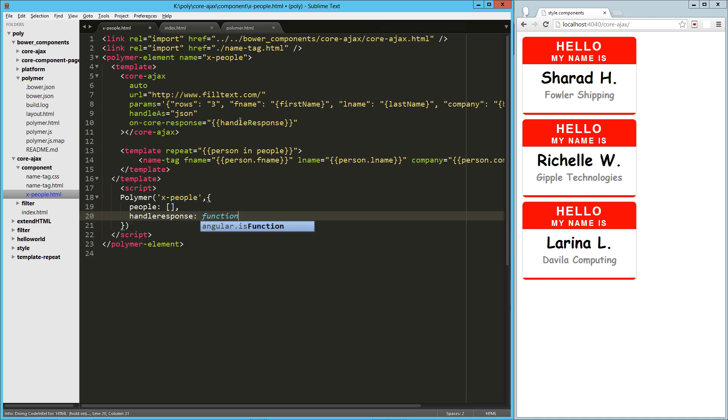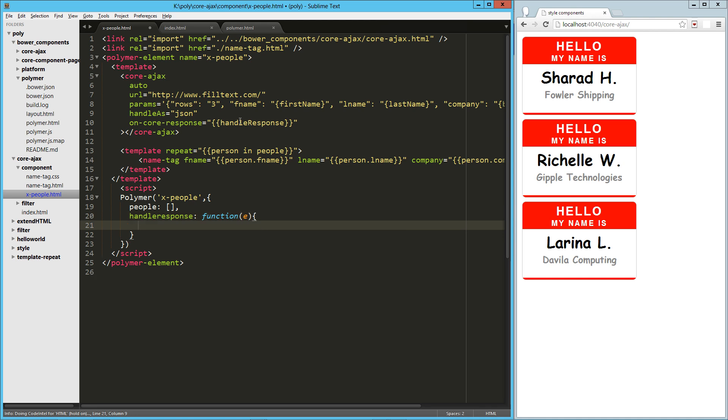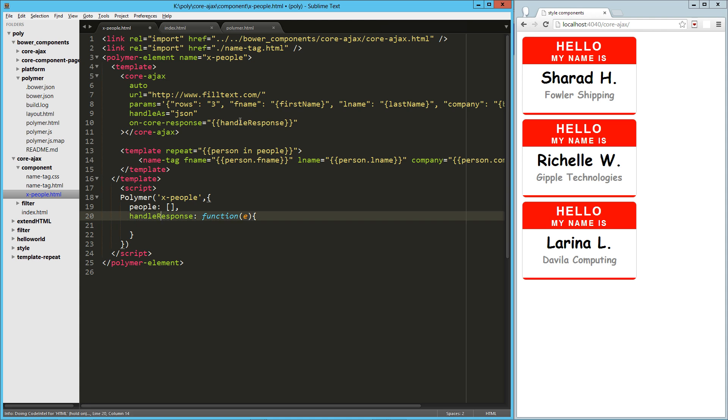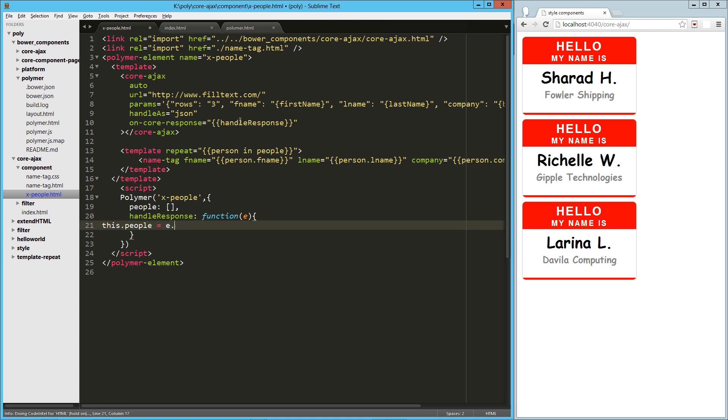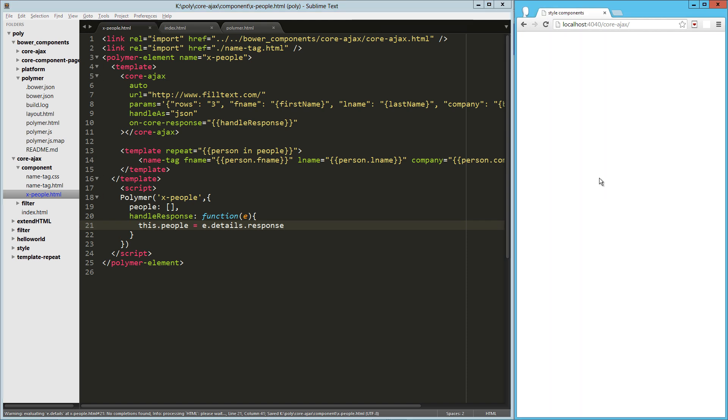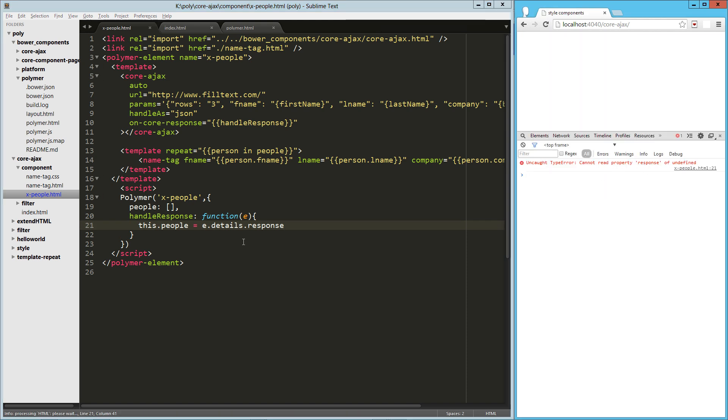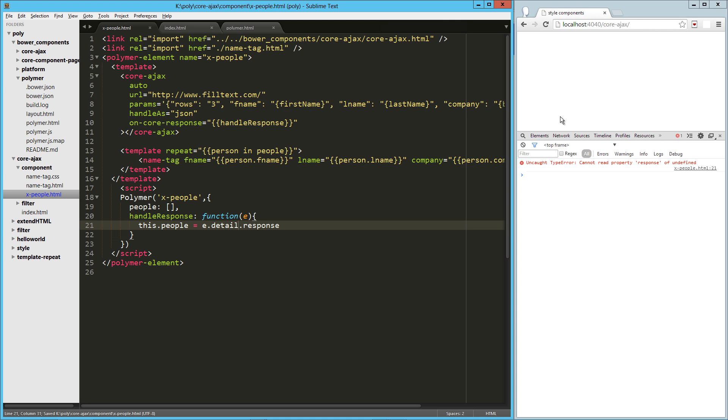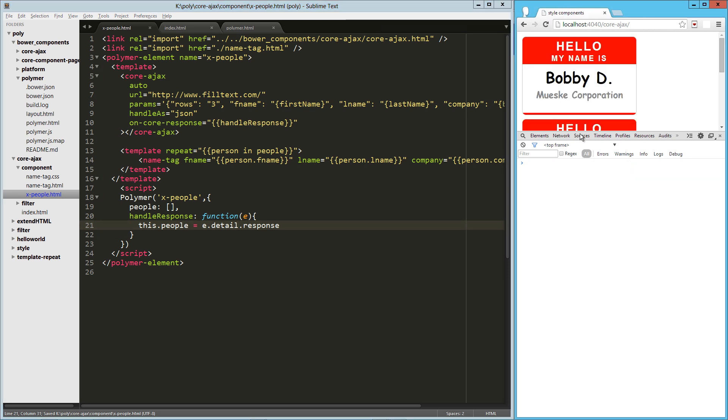The function takes in this E object. And the way that we get to that is this.people equals E.details. I think it's D. It's either details or details. We'll see. And then response. So this would technically do the same thing. Response up and define. So I think it's just detail. Reload. There we go.